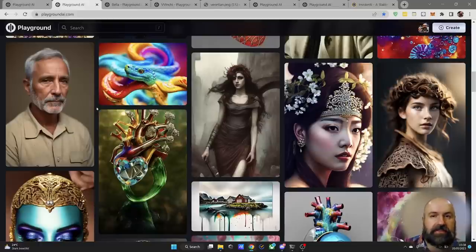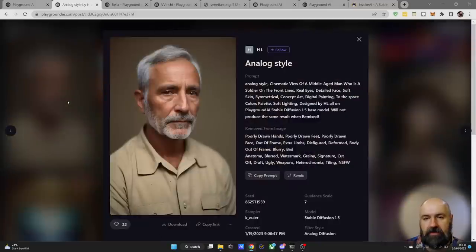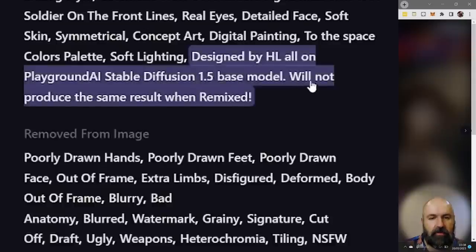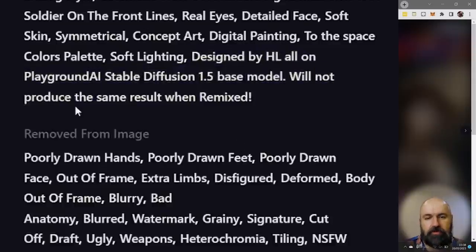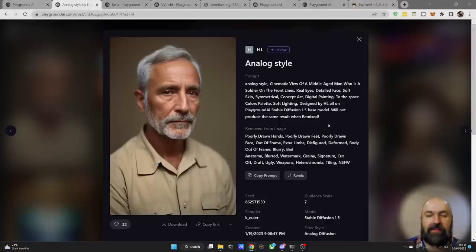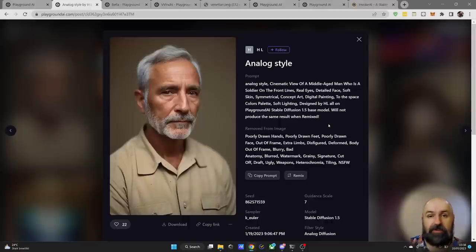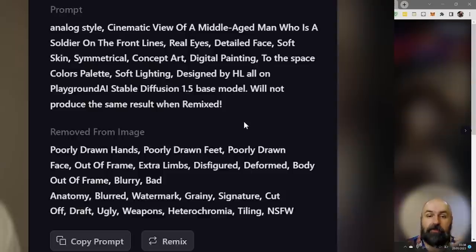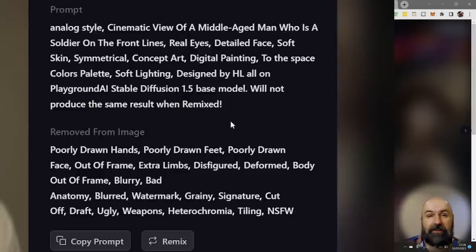You have to use this with caution, because when you click on some images it says directly that the prompt will not produce the same result when remixed. This means the creator has hidden the original prompt. The good thing is that most creators still leave part of the prompt visible, so you can still learn from their techniques.